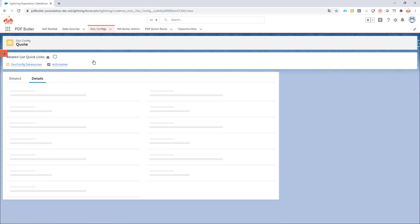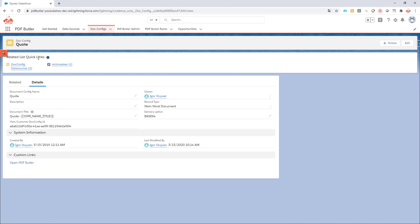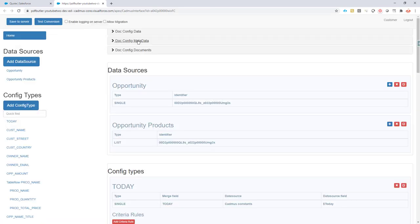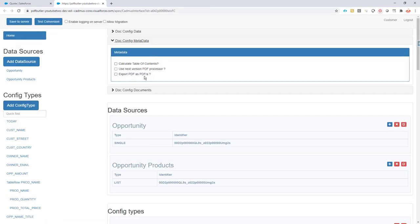I'm going to go to my quote.config. I'll open up the editor, and it just takes like two clicks to actually set up the PDF-A compliance.